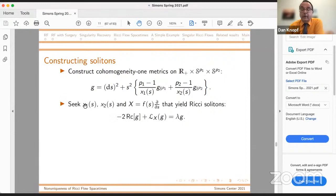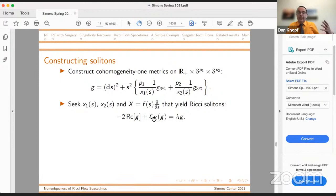In the minutes that remain, how does our construction proceed? We're going to look at cohomogeneity one metrics on half-line cross sphere cross sphere, where the spheres are at least two-dimensional so we have some positive curvature. We write the doubly warped product metric in a somewhat non-intuitive way where x1 and x2 give the size of the spherical components — we're writing it this way because we want all stationary solutions of our ODE system to correspond to finite values of x1 and x2. We're going to look for three quantities — metric components x1 and x2 — and because we want to preserve this cohomogeneity one ansatz, a radial vector field little f of s times d/ds that satisfies the Ricci soliton equation.